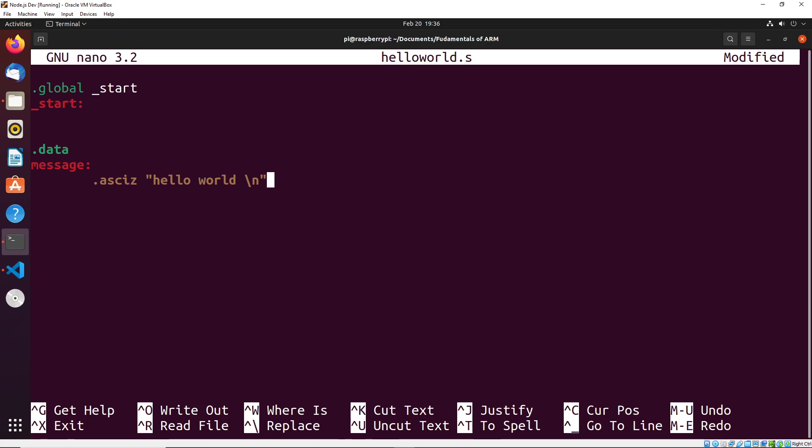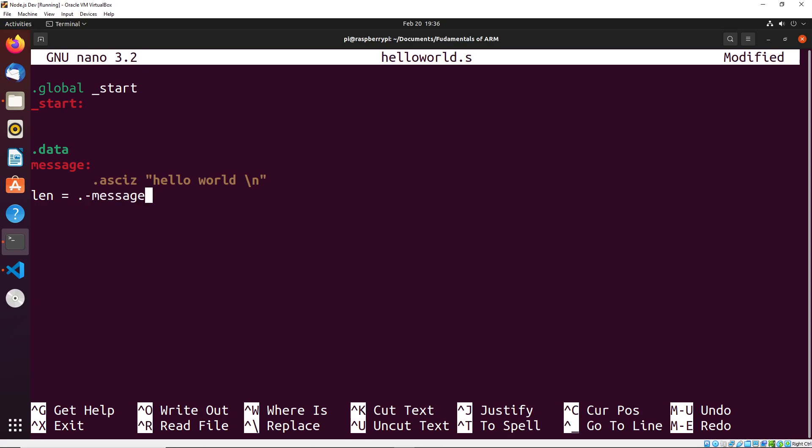So once we've declared the text here, what we could do is we could declare the length of the text. So I could say len = . - message. What this is going to do is it's going to declare a variable called len, and it's gonna be equal to the length of message. This is the way that we declare that. The way that this works is it starts at the beginning of the text. So it starts at this h character here, and it continues moving through it until it reaches that null terminator that I mentioned previously. Once it reaches that null terminator, it knows it's reached the end of the string, that is the length, and it stores the length in this len variable for us to use.